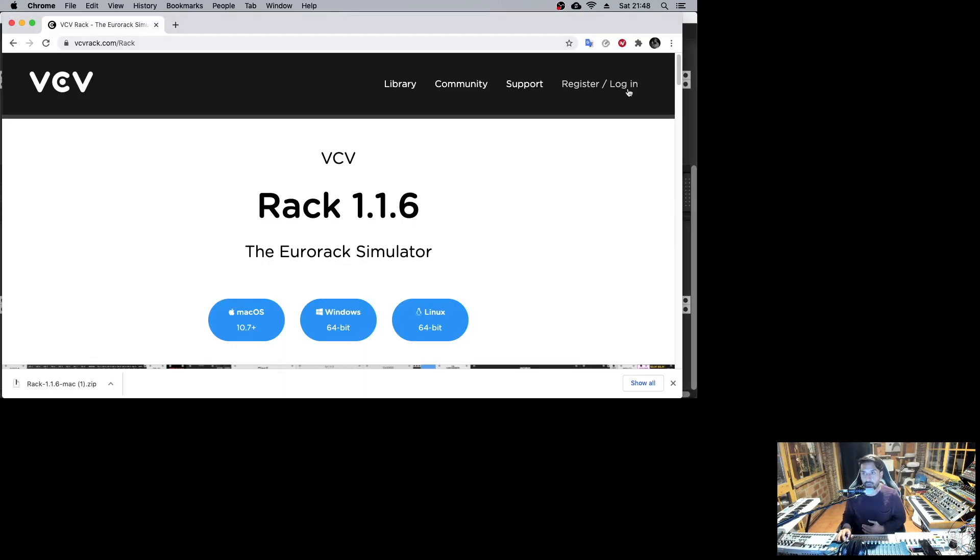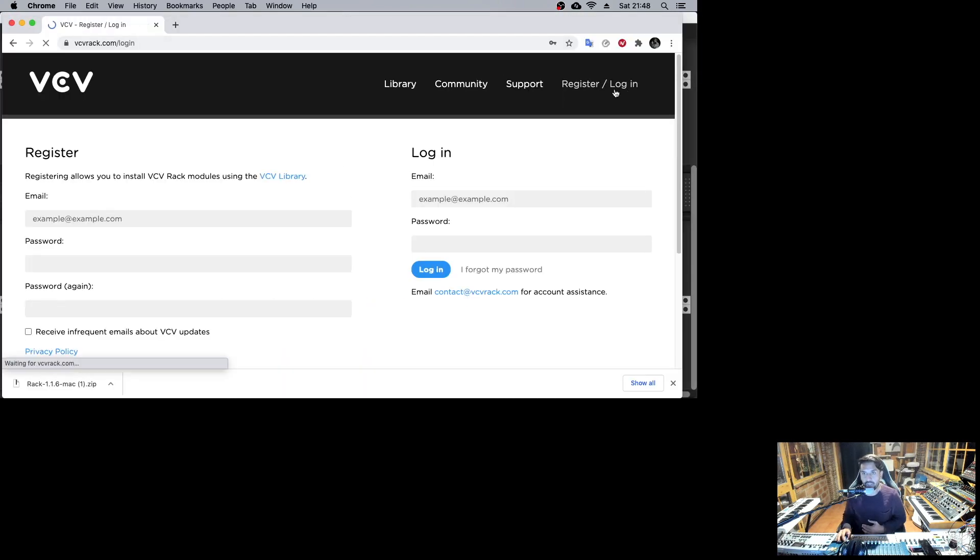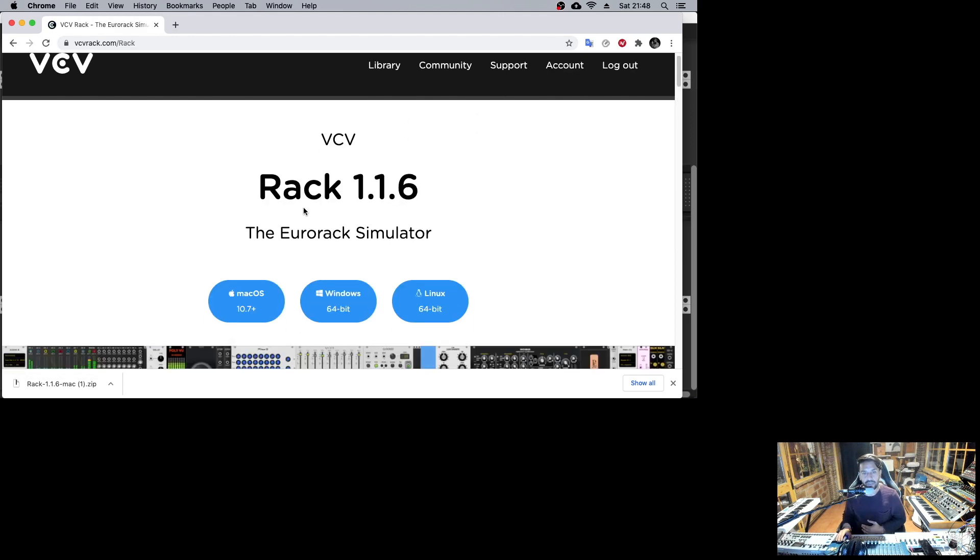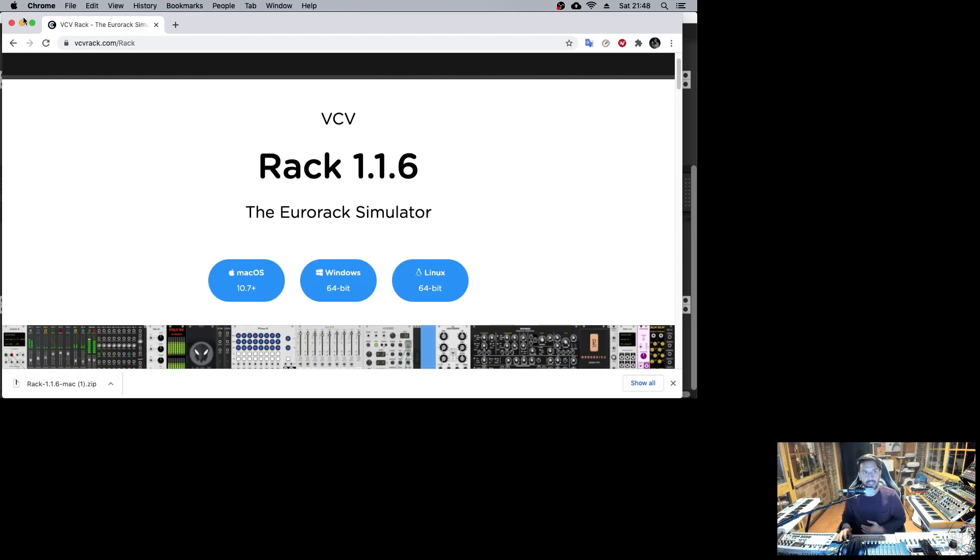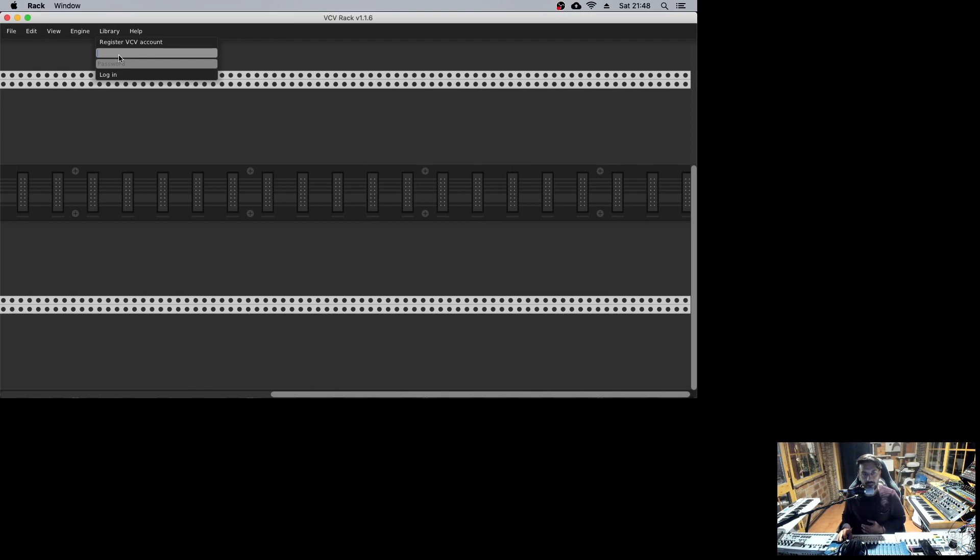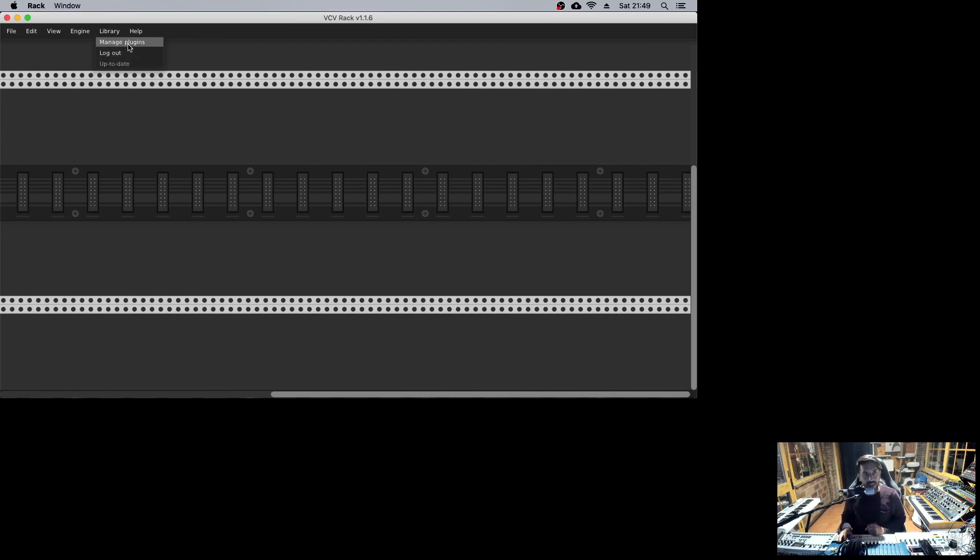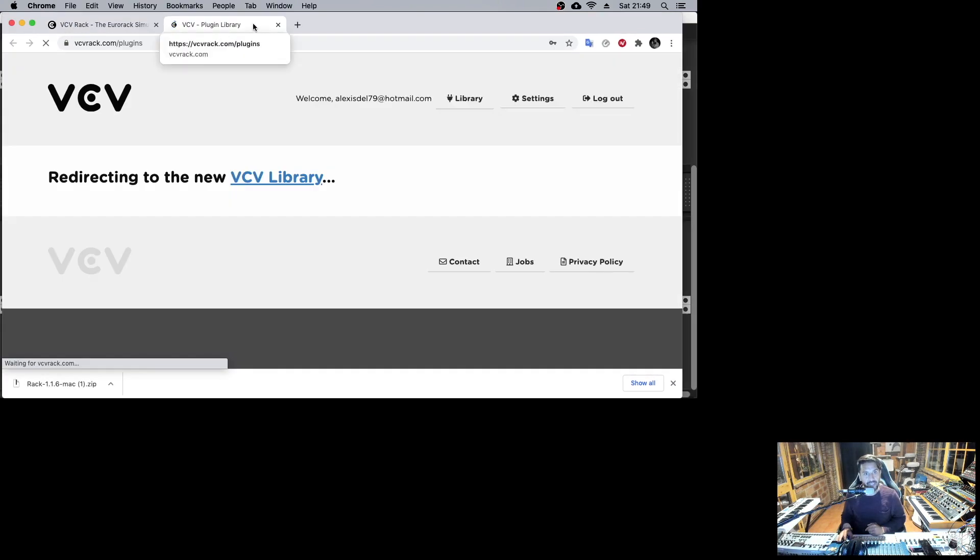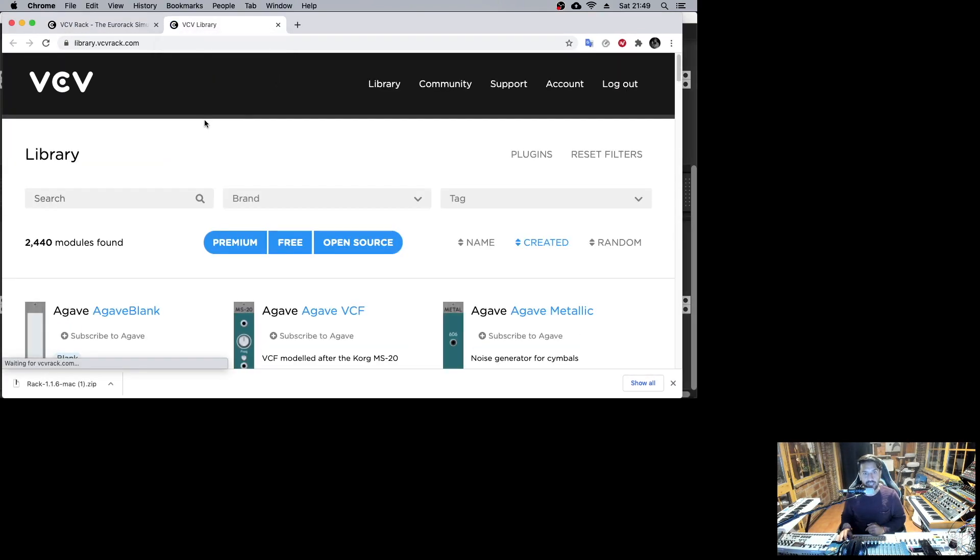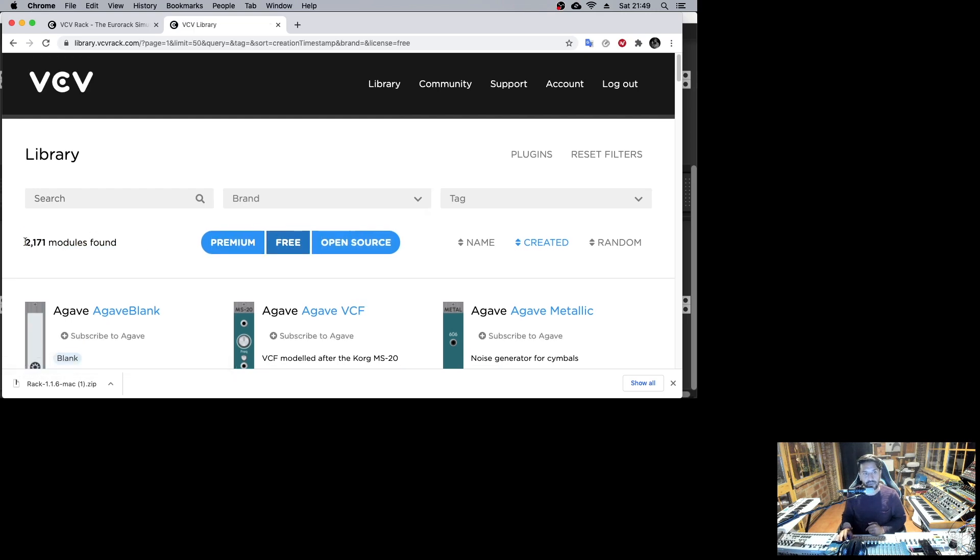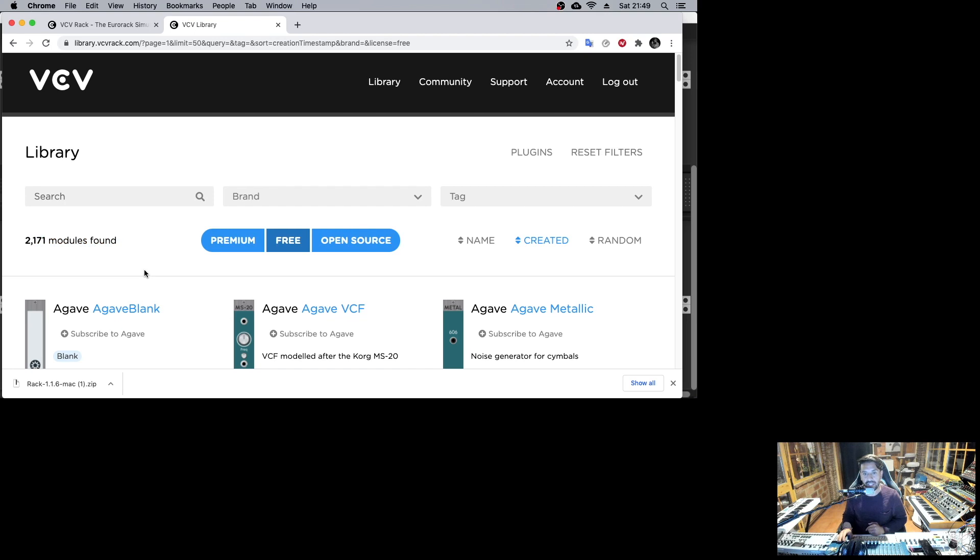What we need to do is login into VCV Rack, because when we go in the program, we need to login. When we are logged in, we can go to manage plugins, and we can see all the plugins. We have like 2440 modules, and if you click on free, we still have over 2000 modules.